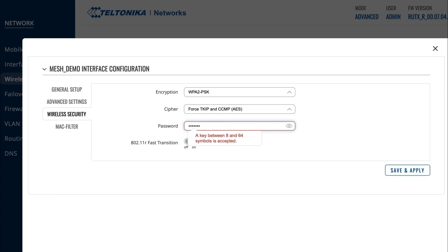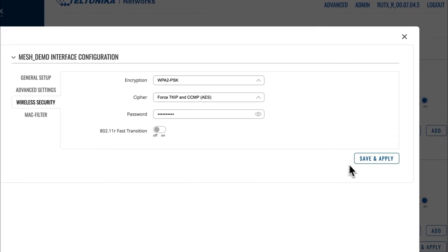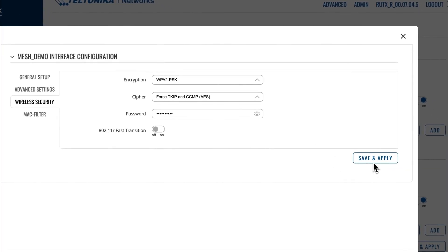Then, in the Password section, create a password that will be used for further configuration and connection of products. This includes both mesh network nodes and endpoint devices that attempt to connect to this network like a smartphone. Press Save and Apply.